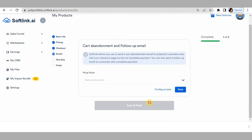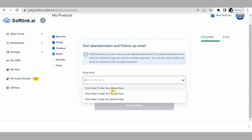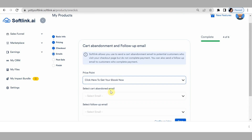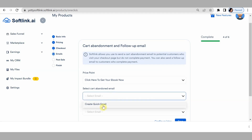Click save and next. For cart abandonment and follow-up email — do you want to send emails to your leads when they abandon your cart? It is very good to always send emails because some leads might just need an extra push to pay, or maybe when they saw your ad they were not in a position to pay at that moment. A reminder email can bring them back.